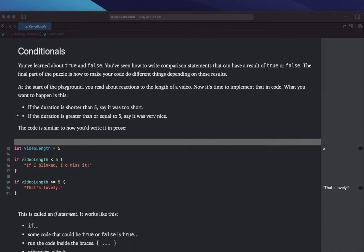What you want to happen is this: if the duration is shorter than 5, say it was too short. If the duration is greater than or equal to 5, say it was very nice.